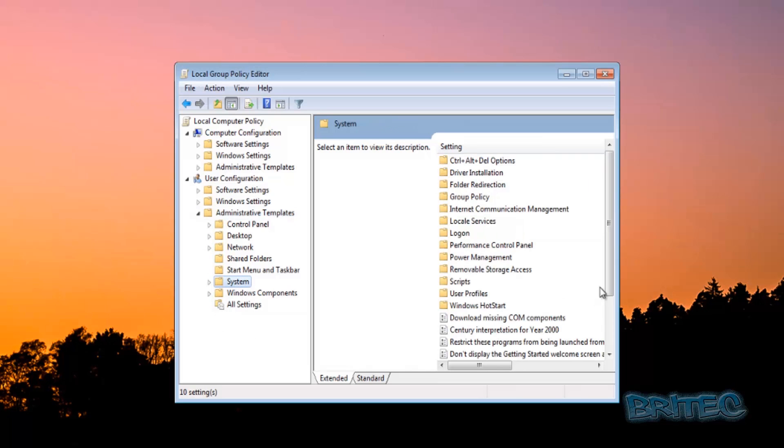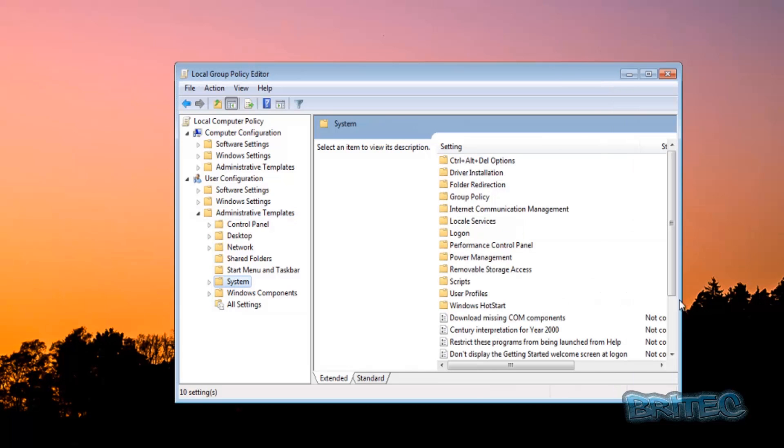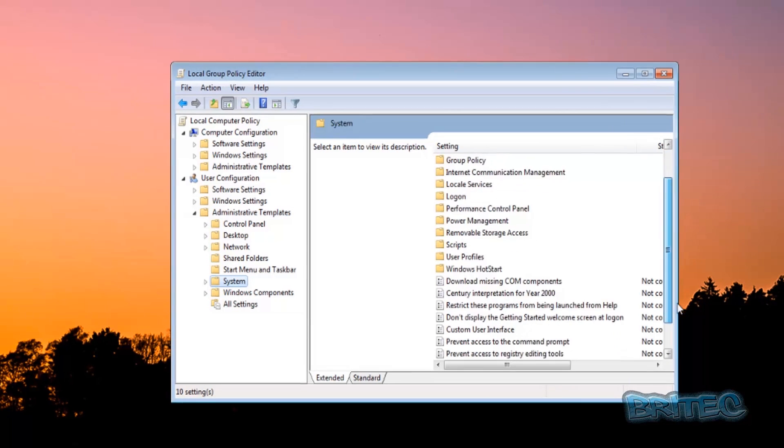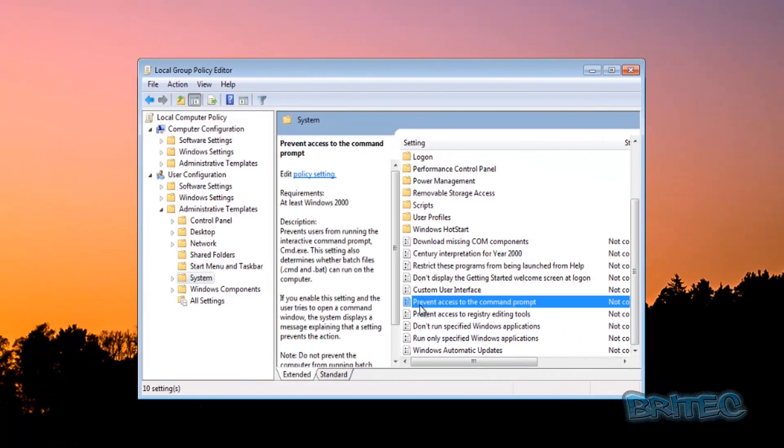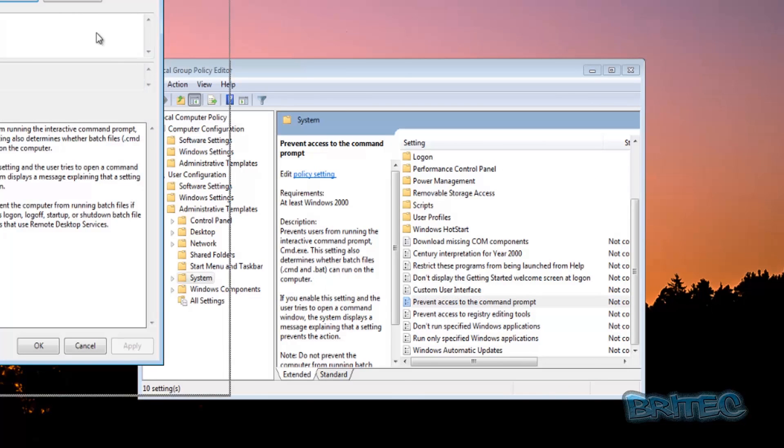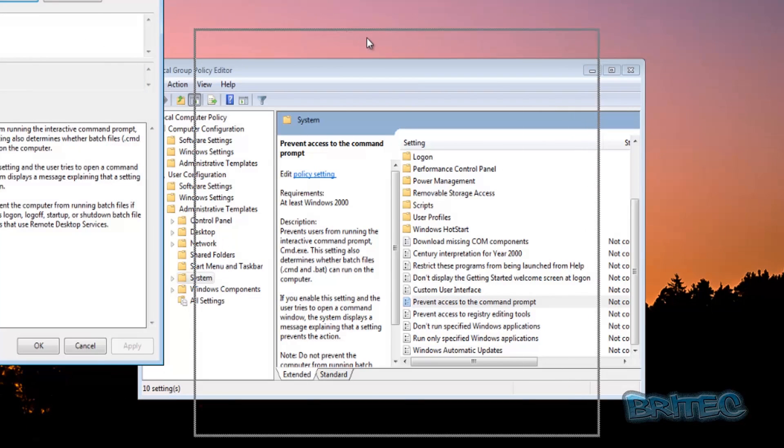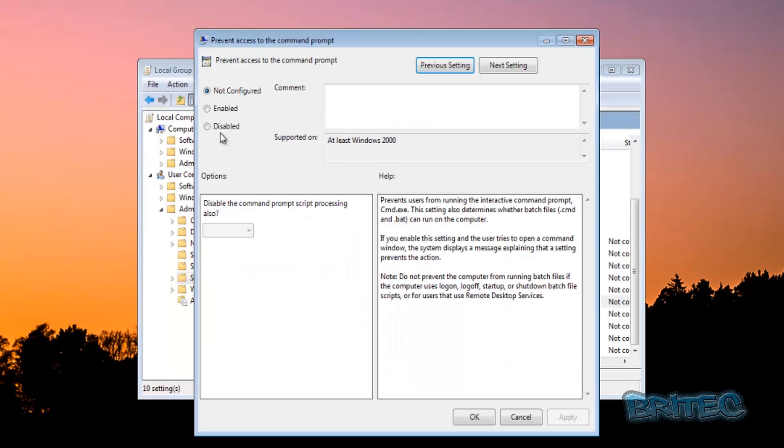And then on the right hand pane I'm going to pull this down and you can see Prevent Access to Command Prompt here. You've got some information inside here that you can read. Double click on this, pretty simple to do.